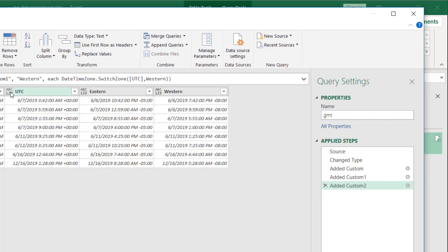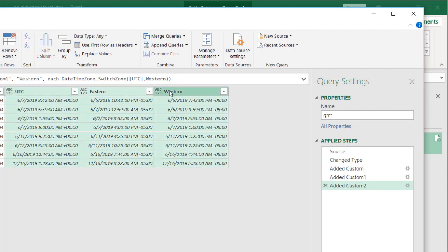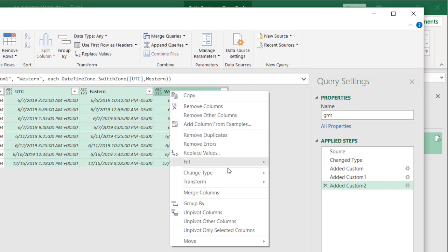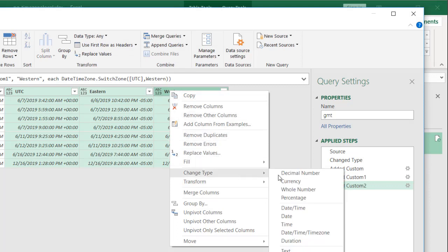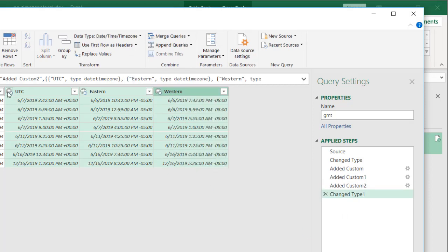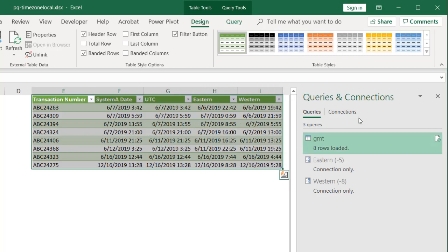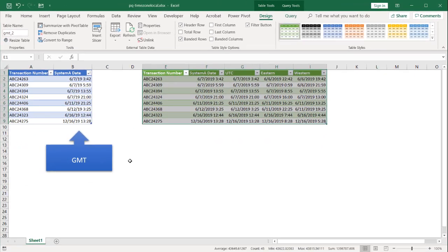These are all strings right now, so I'll select them, press Shift to multi-select, right-click, change type to date, time, zone. You can see the icons change — there's a globe icon on time. Click Close and Load. Now these should all change to different date and times. So as I mentioned, let's say we wanted not to hard code the time zone offsets, and instead wanted something more dynamic.